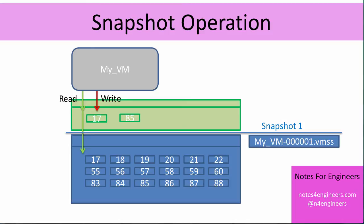Now it could be that the virtual machine is repeatedly writing to block 17. Maybe it's a log file and new log entries are being appended to the end of the file and they all live within block 17. They only store one copy of block 17 in that delta file, and it's the most up-to-date copy. So the delta file can't grow beyond the size of the hard drive that it's a snapshot of. So if that flat file represented a 60 gigabyte hard drive, the delta file should stay smaller than 60 gigabytes.